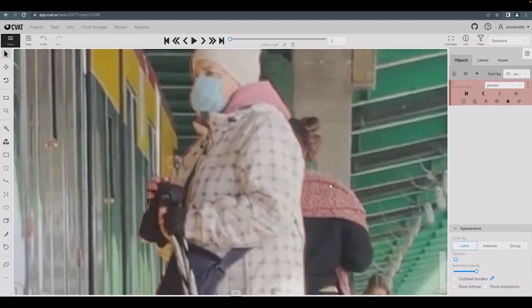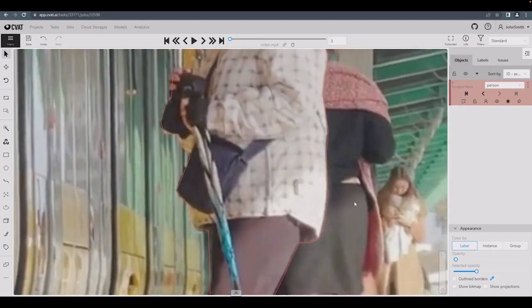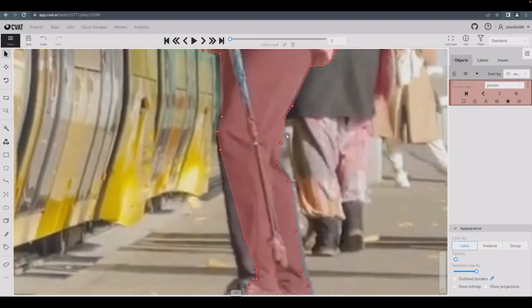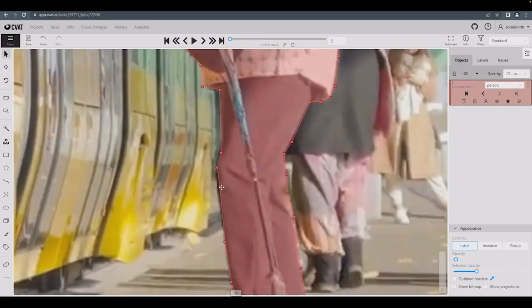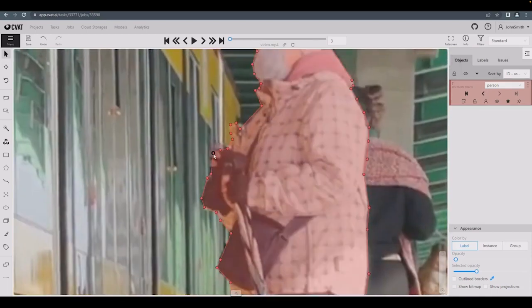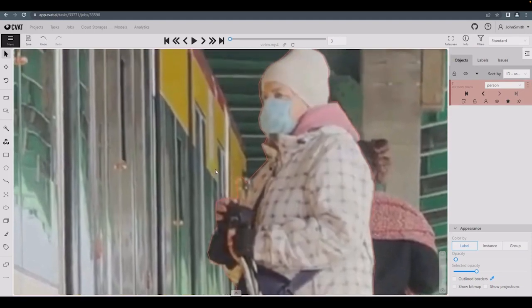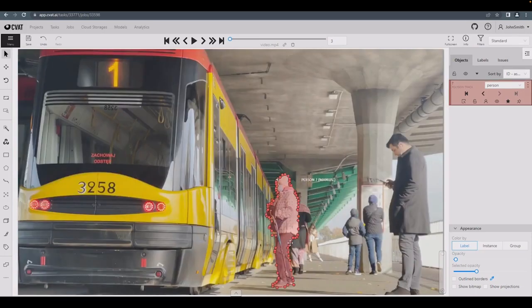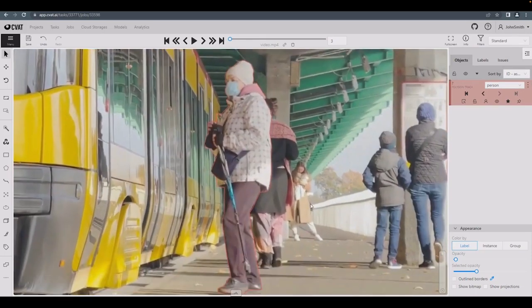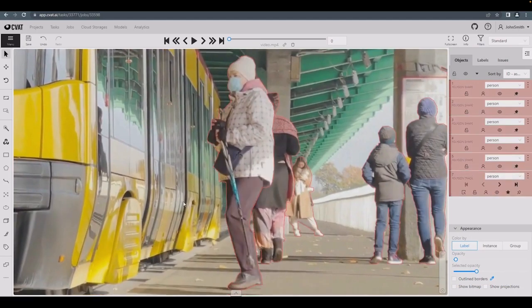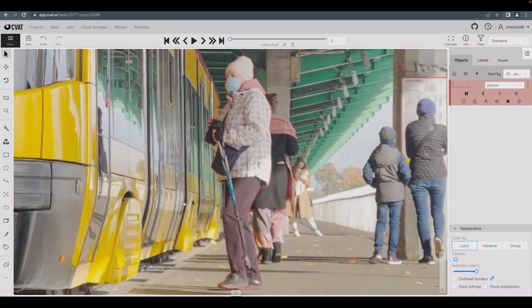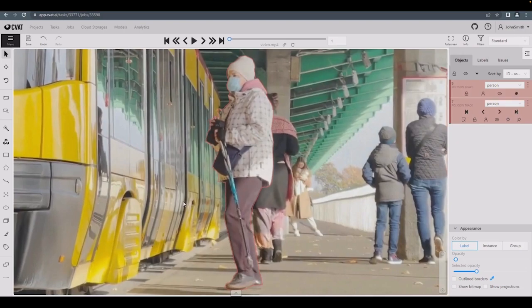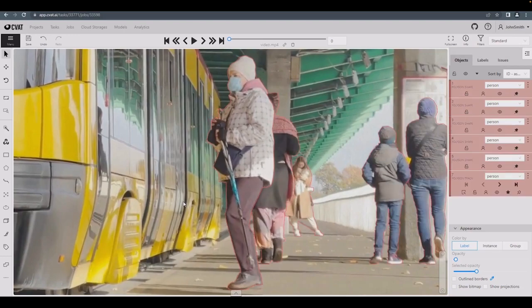Now, we can fine-tune the polygon's points. Let's go back to the first frame and look at the result of the interpolation. Looks pretty good.